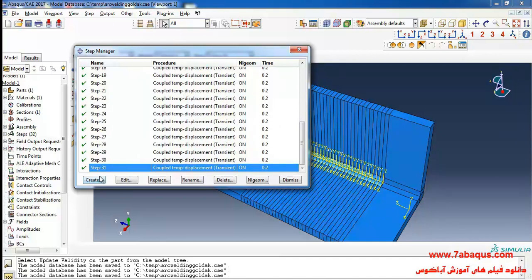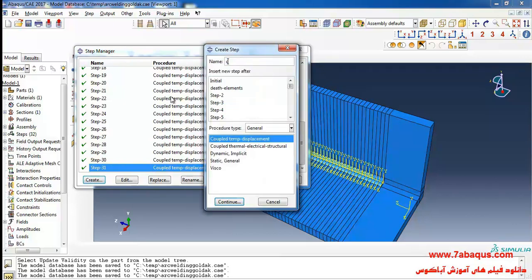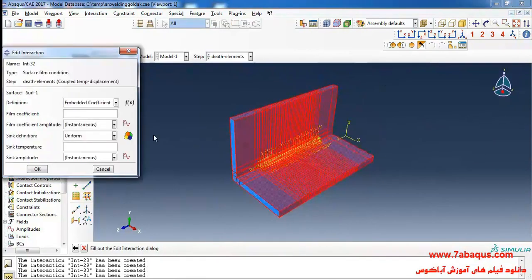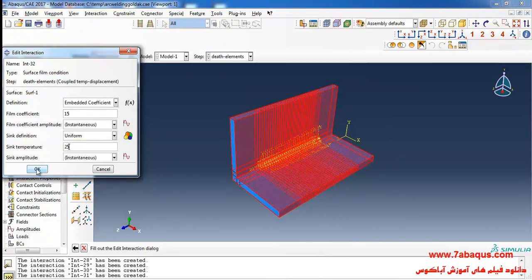To do so, I will click on Create, select Coupled Temp-Displacement, and continue. I'll enter the time period equal to 180 seconds, the film coefficient as 15, and the ambient temperature as 25 degrees centigrade.